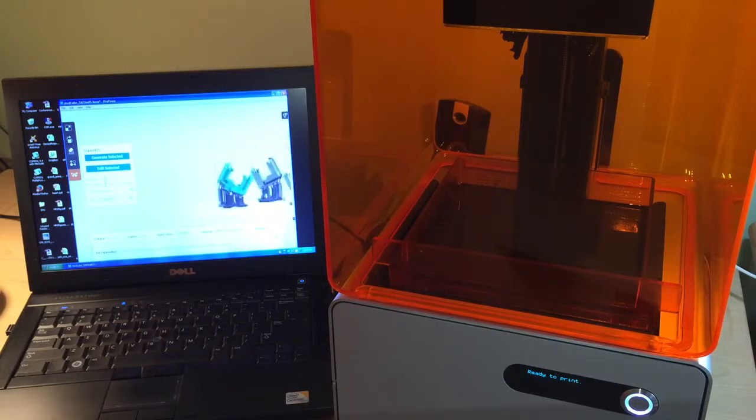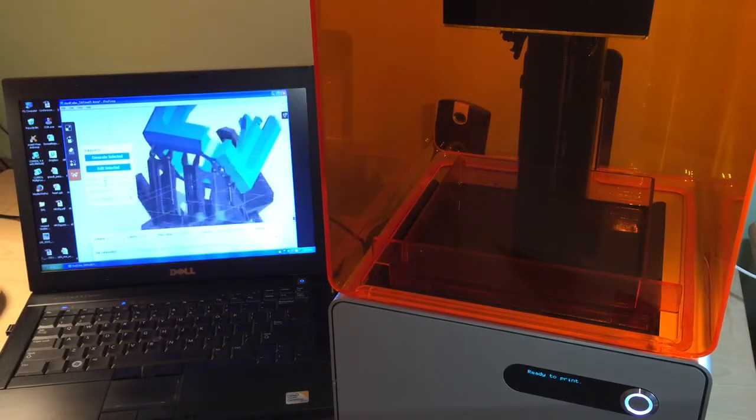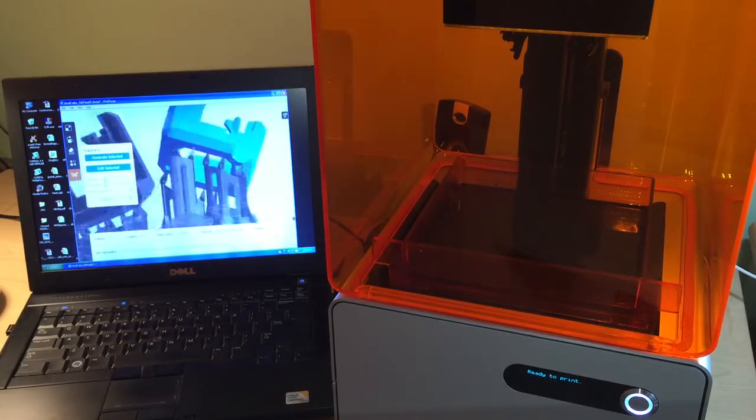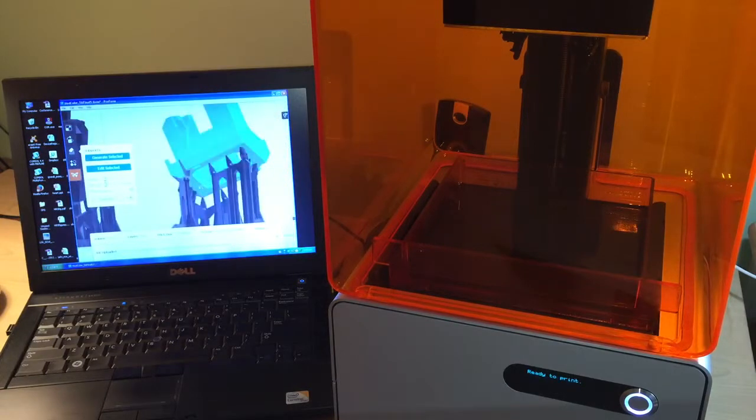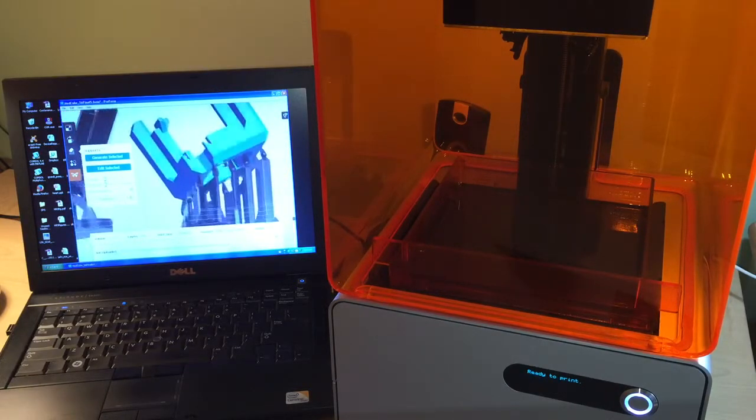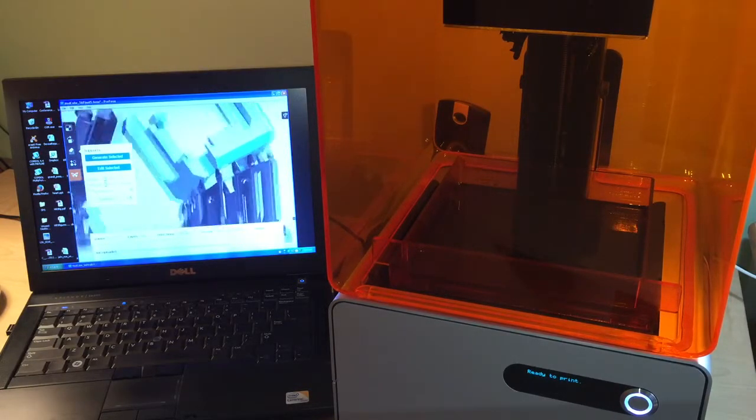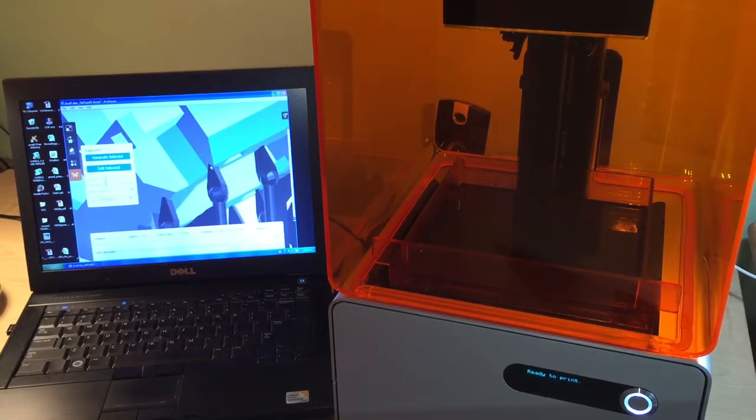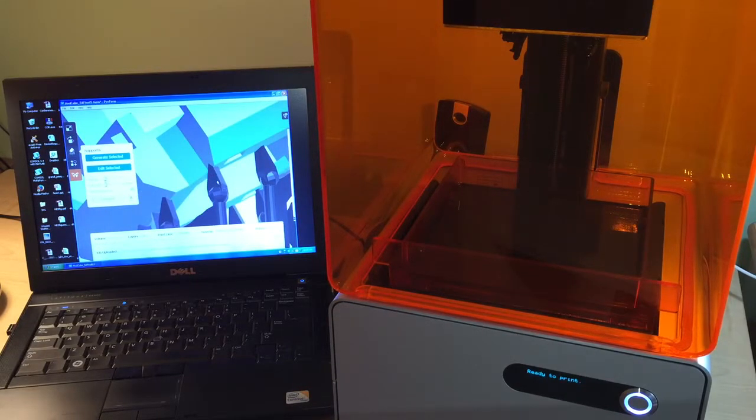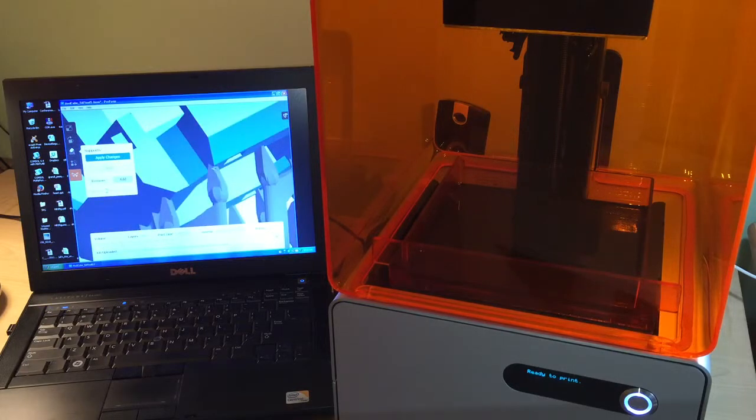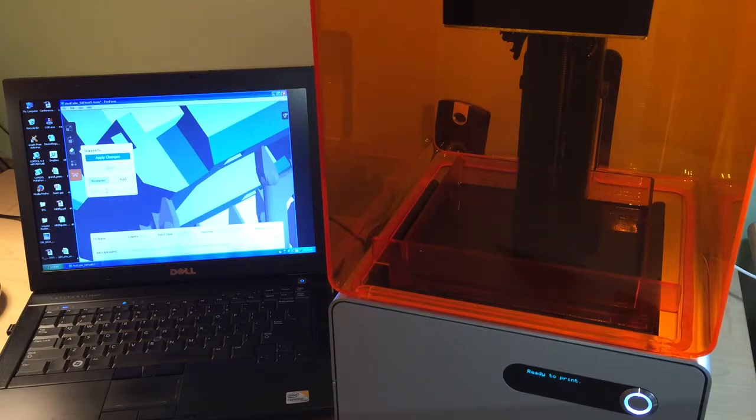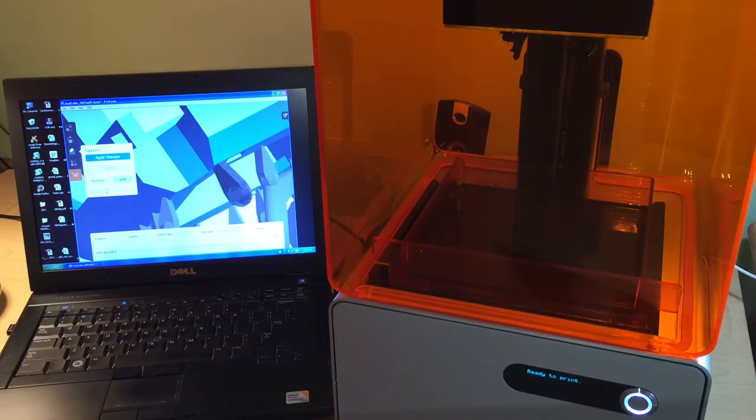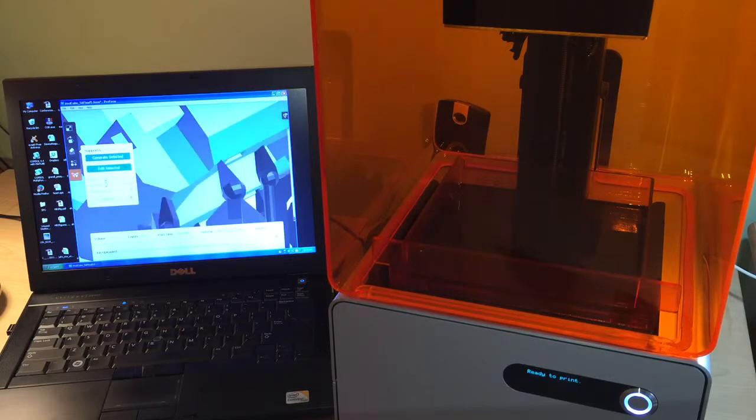Now, if you want to, if there's a support on a key feature, let's say you're printing a model, and you don't like one of these supports, you can always delete it. So, this one would concern me, because this is a mating surface, and it kind of is on that surface. So, I would select this, hit edit selected. I'm going to click on remove, and I can just remove that support. Add, and I'm going to add one back in that's not hanging over that edge. Apply changes.